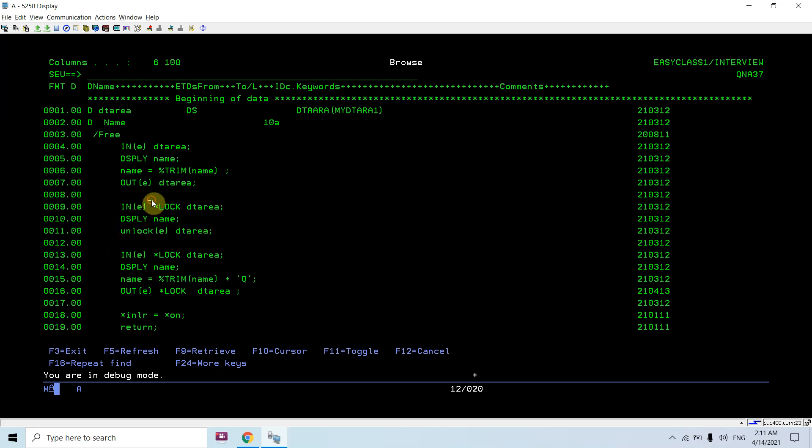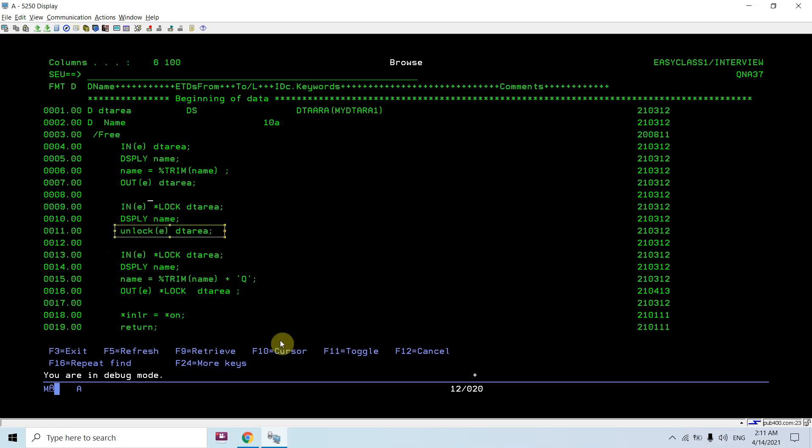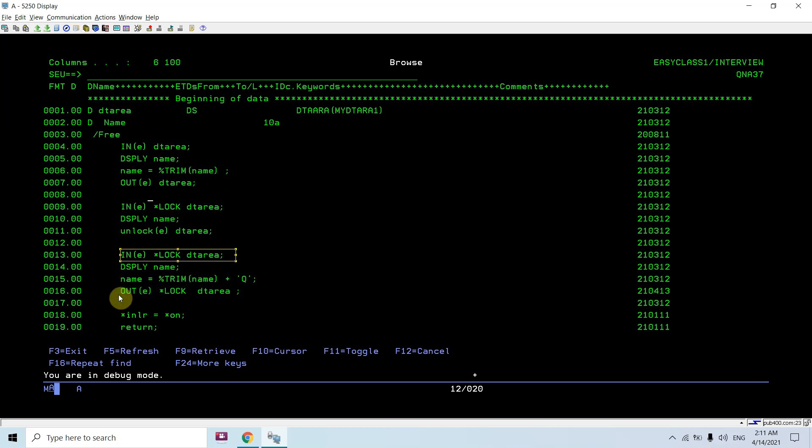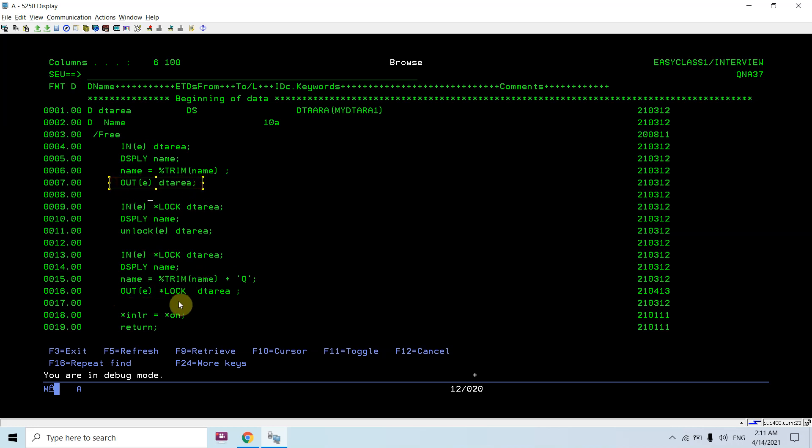When I am reading I am applying the lock and then I am unlocking. You can see I am doing unlocking when I am reading. Now when I perform the out, once I perform this out operation on data area, it removes the lock, it updates the data area, and it removes the lock.